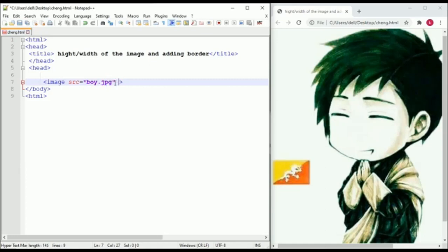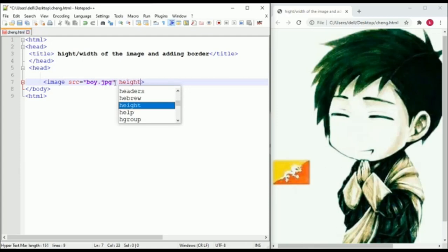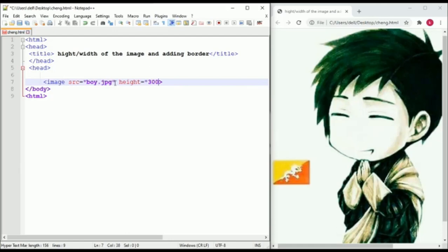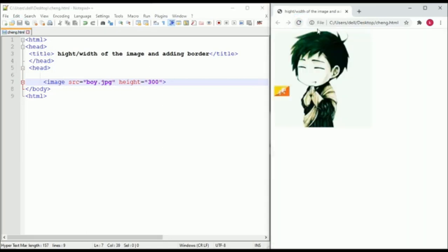To change the height of the image, type height equals and assign a value. Save it and run it. And as you can see, the image height is changed.